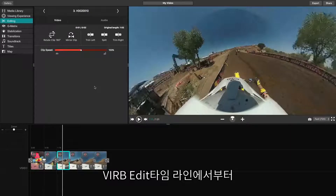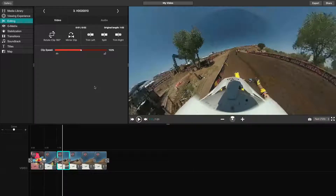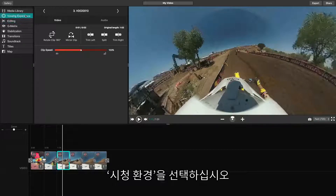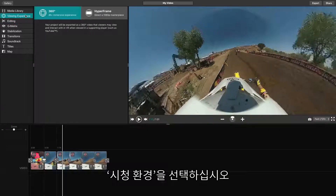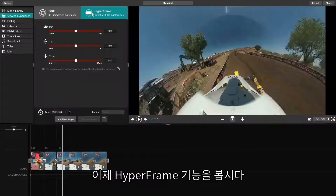Begin by using the editing side of VrbEdit to piece together the flow of your video. After you've finished editing your video, select the Viewing Experience tab. Now, let's show you Hyperframe in action.